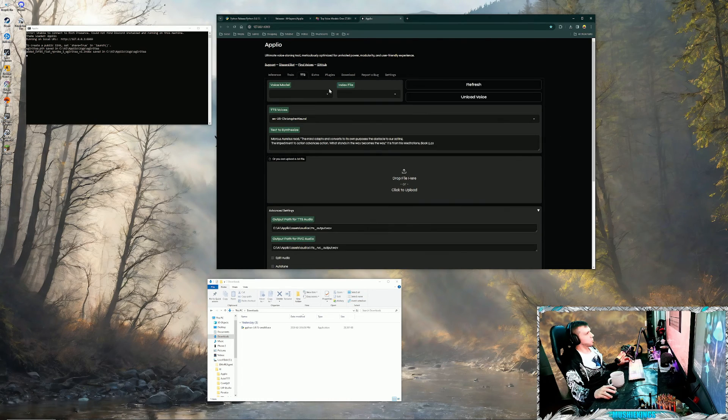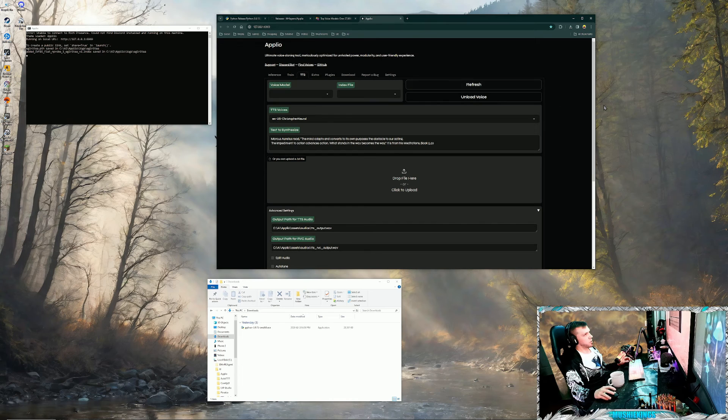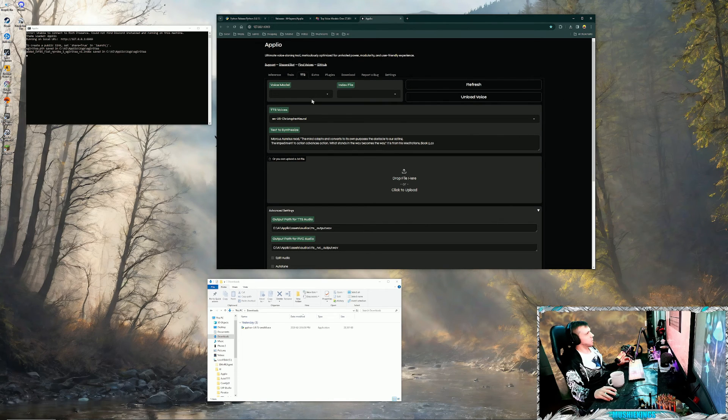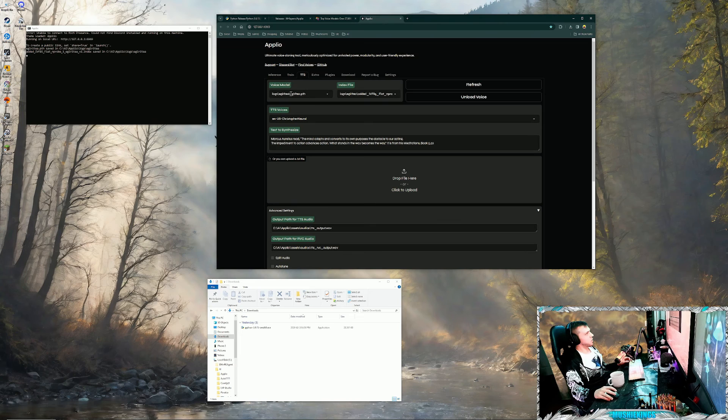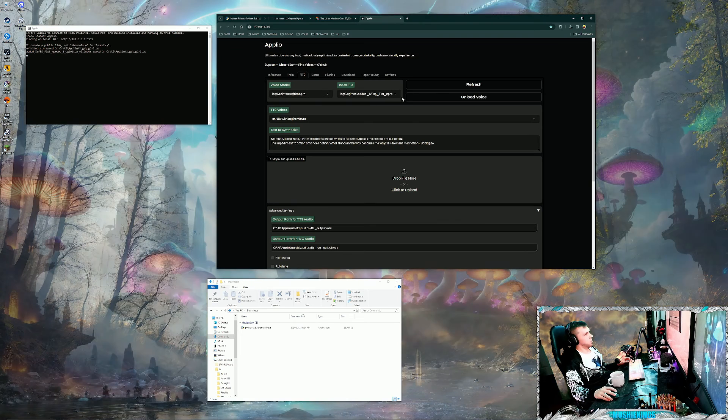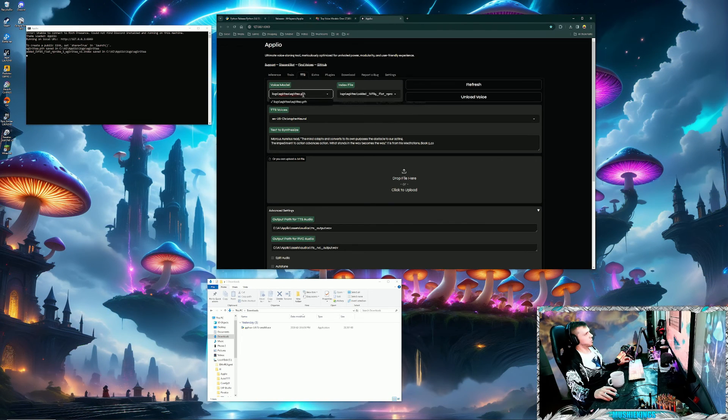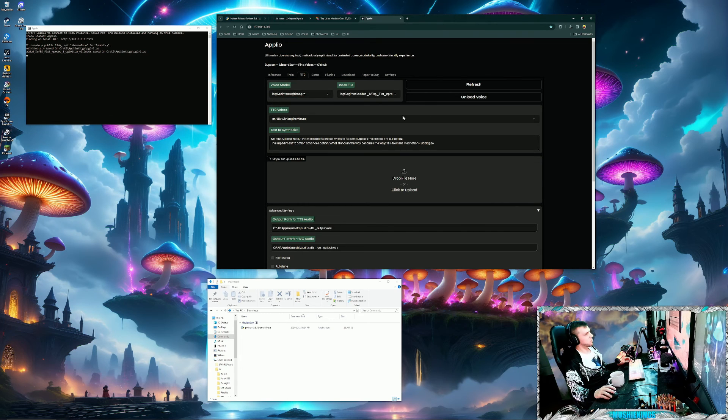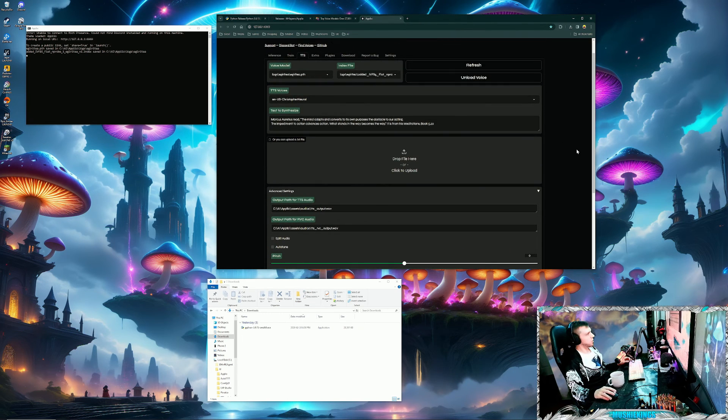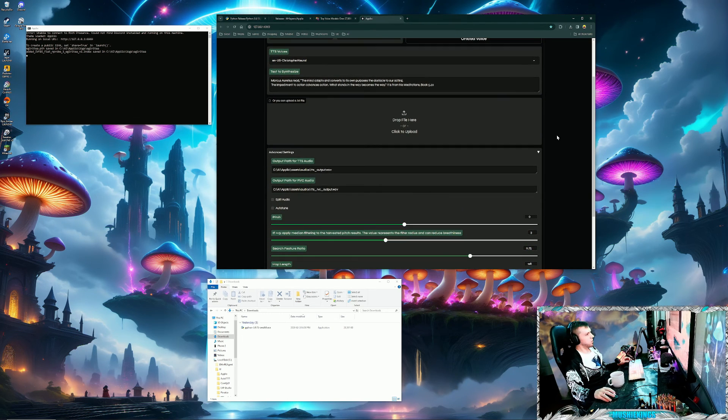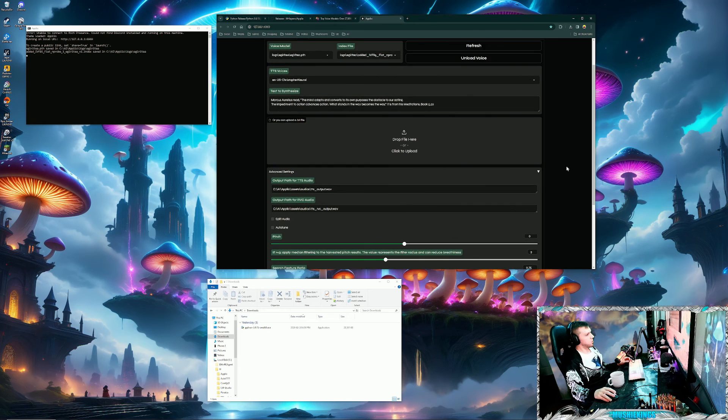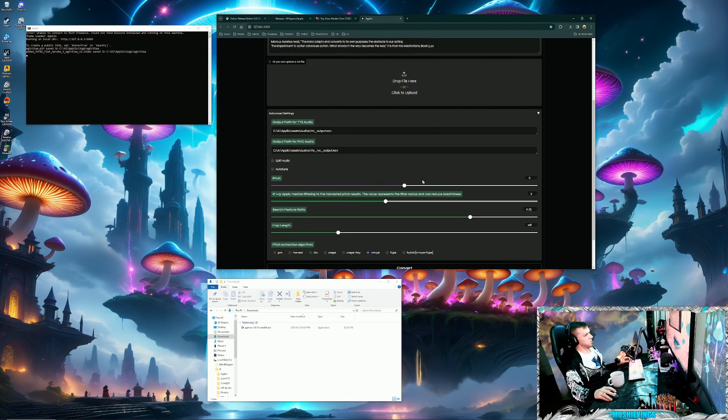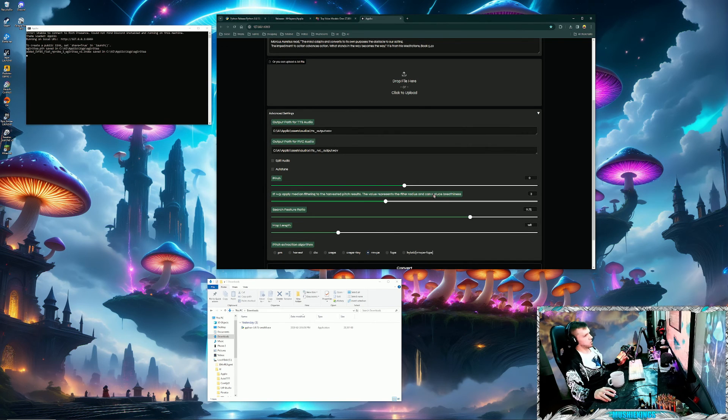Go back to the TTS tab, hit refresh. Now we got the custom voice. Make sure you match the index file up properly with the PTH file. And so these advanced settings here, I wouldn't really mess with too much unless you know what you're doing.